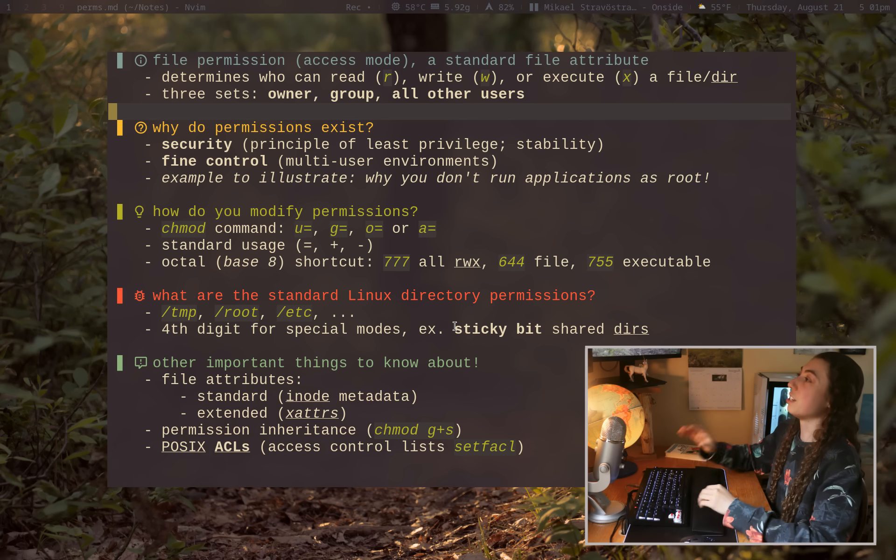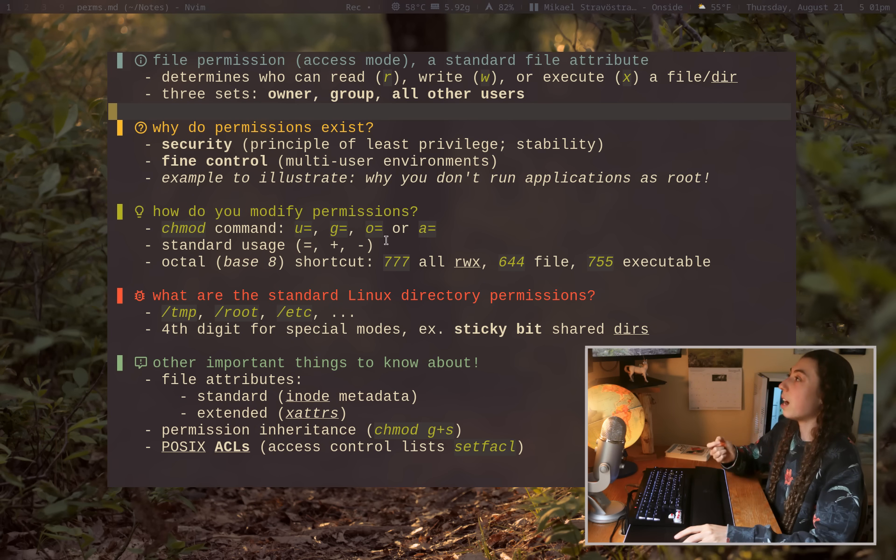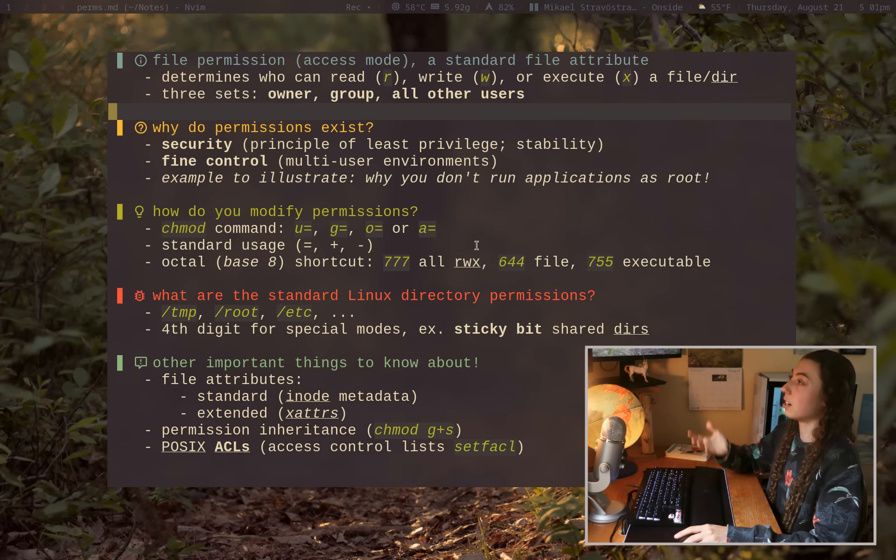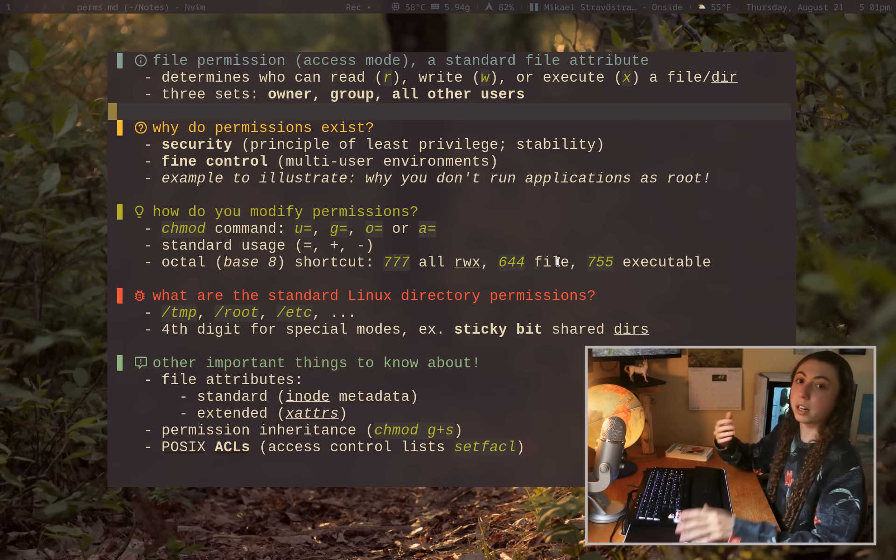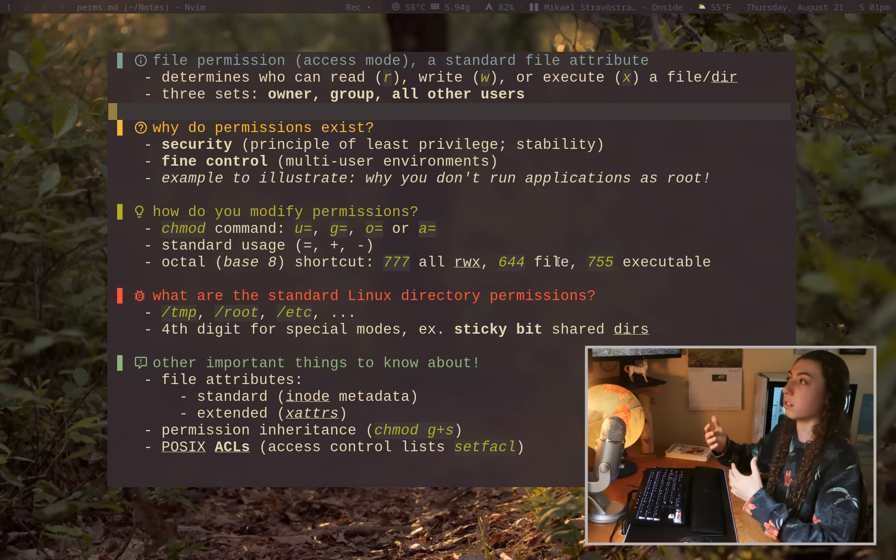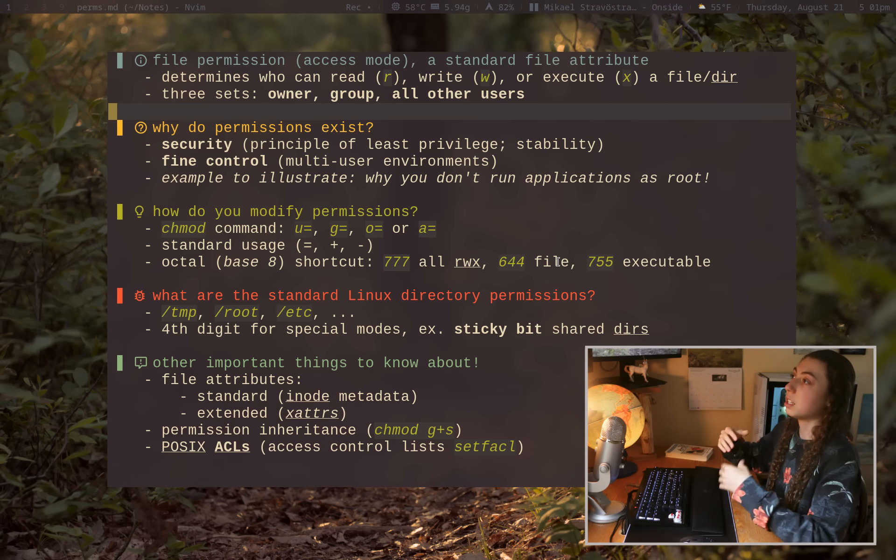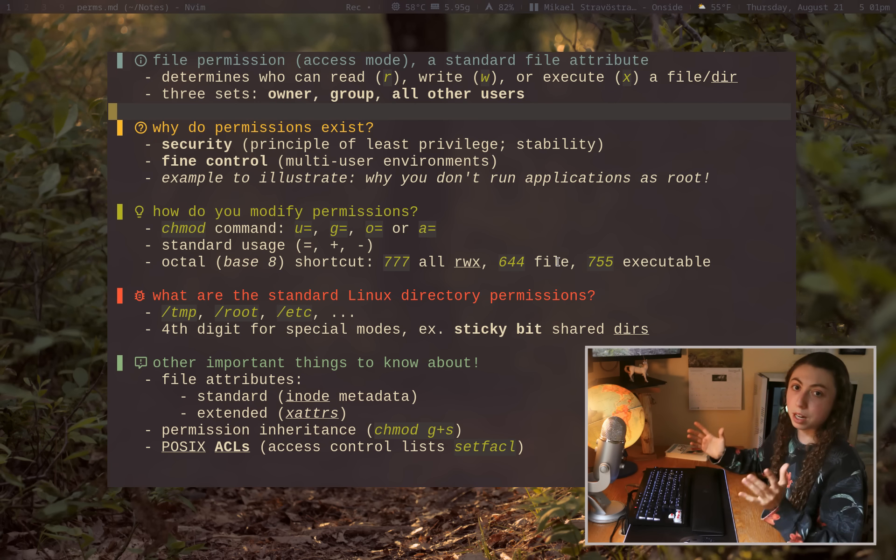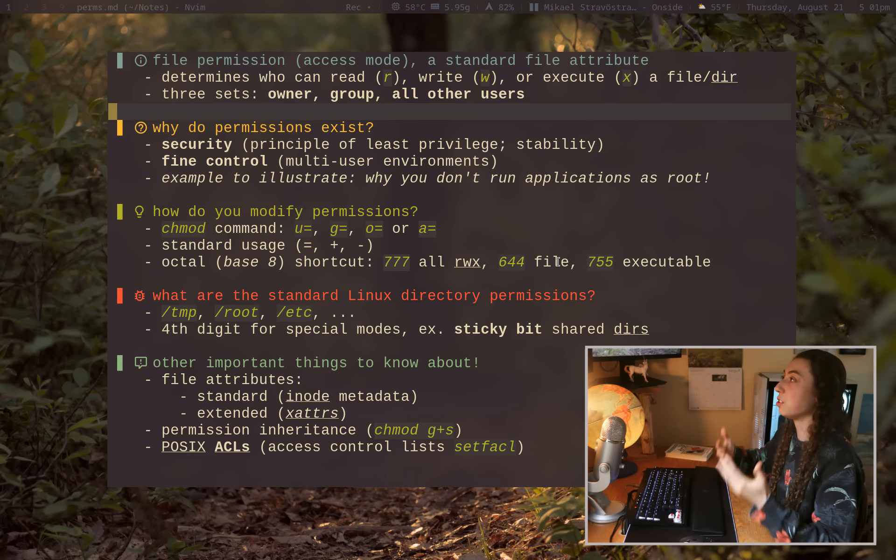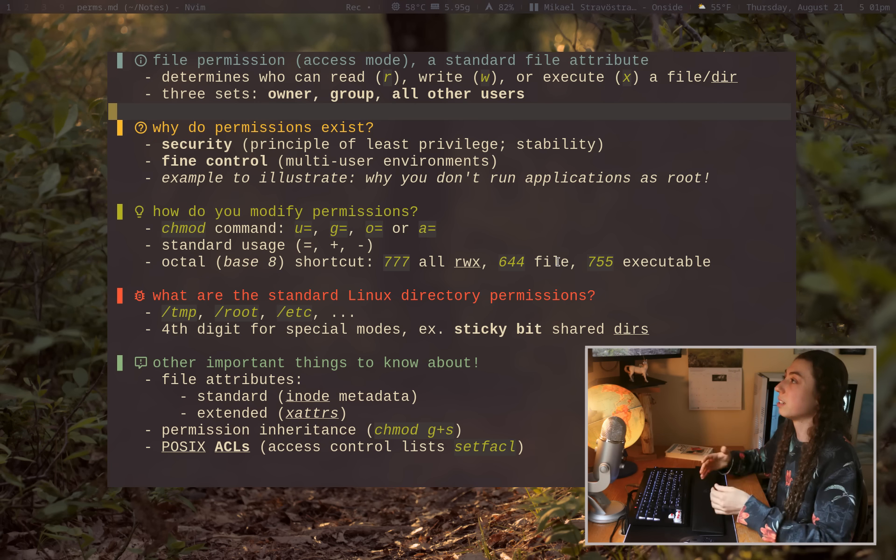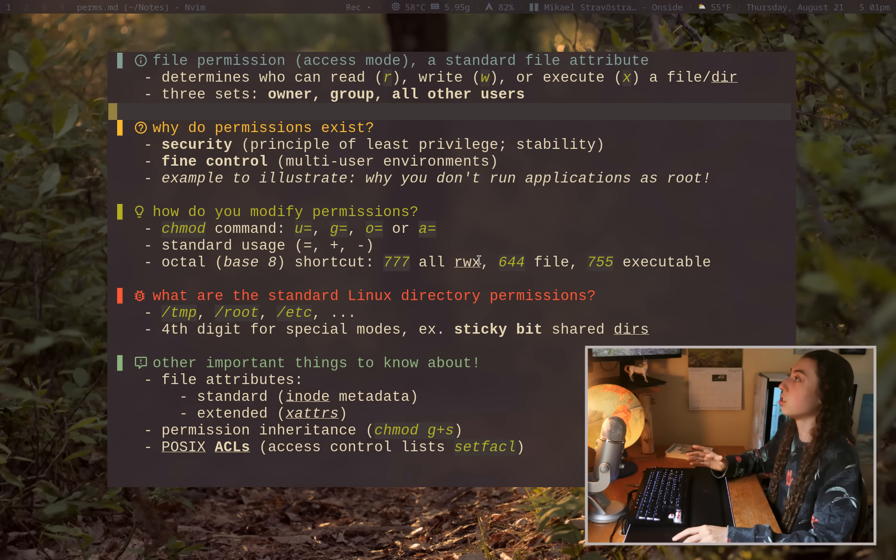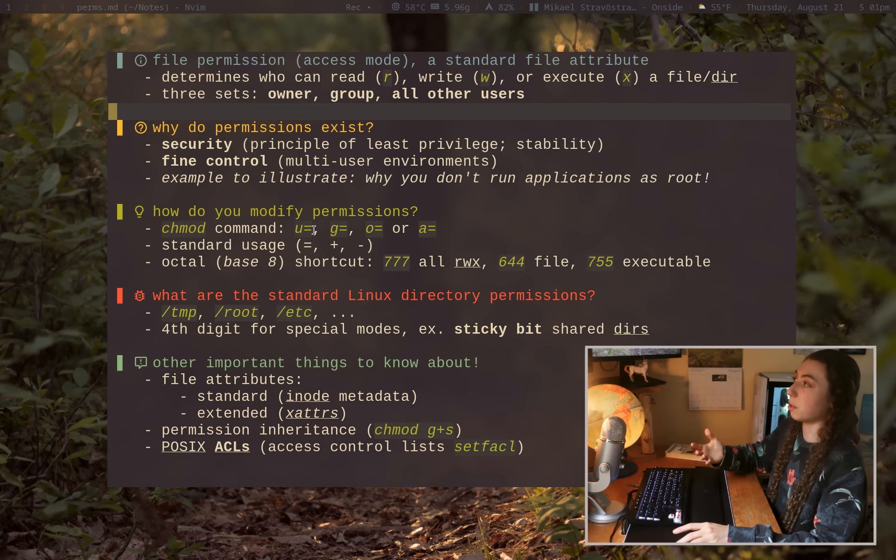But anyways, just to tell you some of the common numbers you'll see, 777 is going to give everything, read, write, execute there. 644 is just going to be like a normal file. So most files, like in your home directory, for example, are going to have 644. 755 is executable. But like I said, don't worry about trying to memorize these. You might become familiar with them as you work with files and permissions, but don't worry about memorizing them. You can always just use the basic chmod syntax of u=, rwx or whatever else.